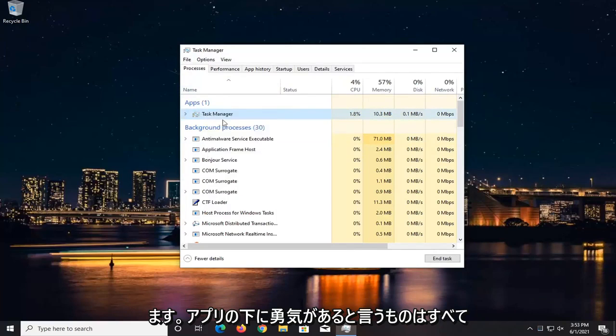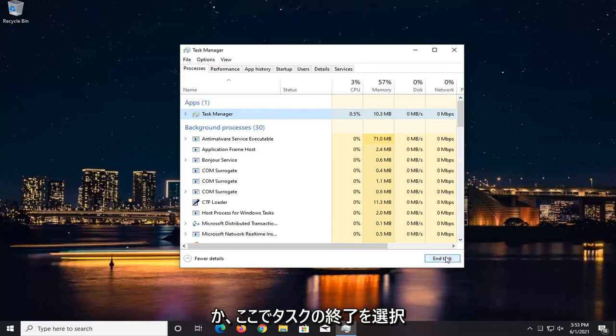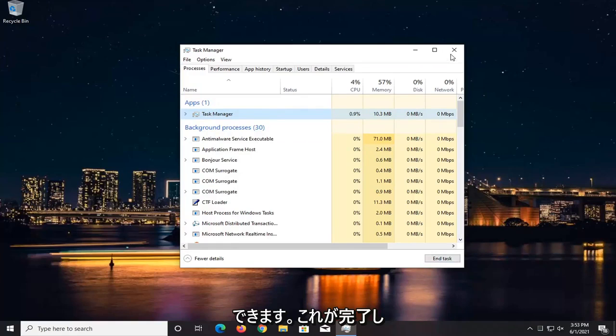So again, Valorant, anything that says Valorant underneath Apps, right-click on it and then end the task, or you can select End Task down here at the bottom.